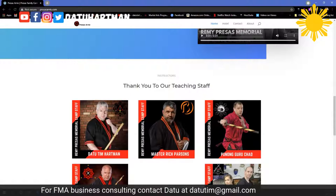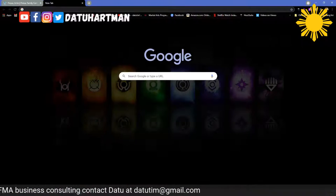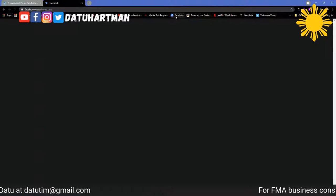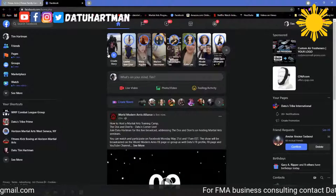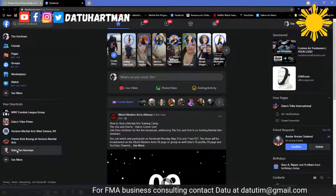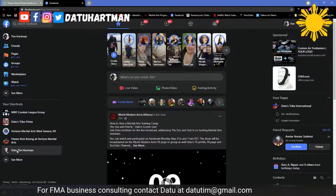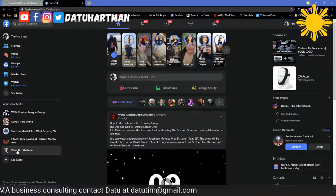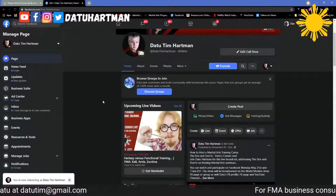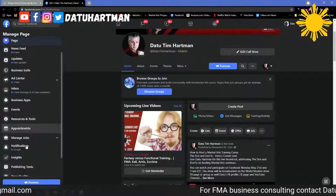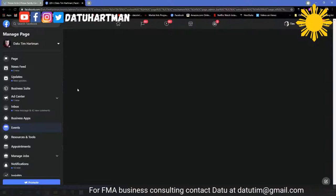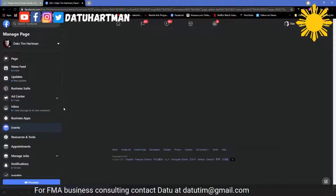The nice thing is that link I showed you for registration can be put on Facebook. When you do your Facebook events, you can link directly to that registration page.